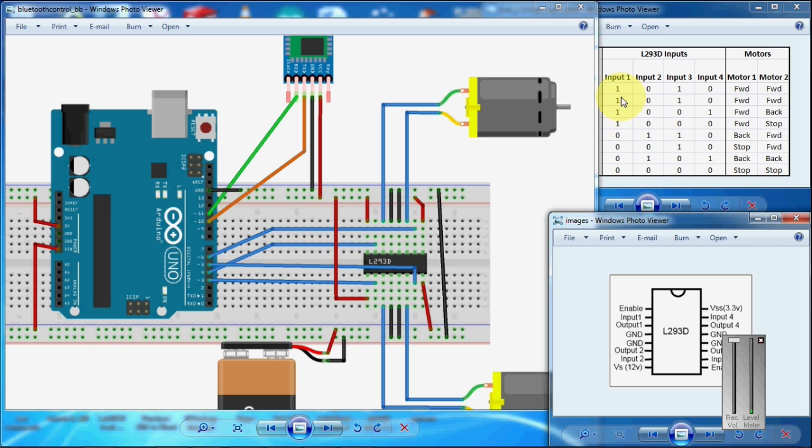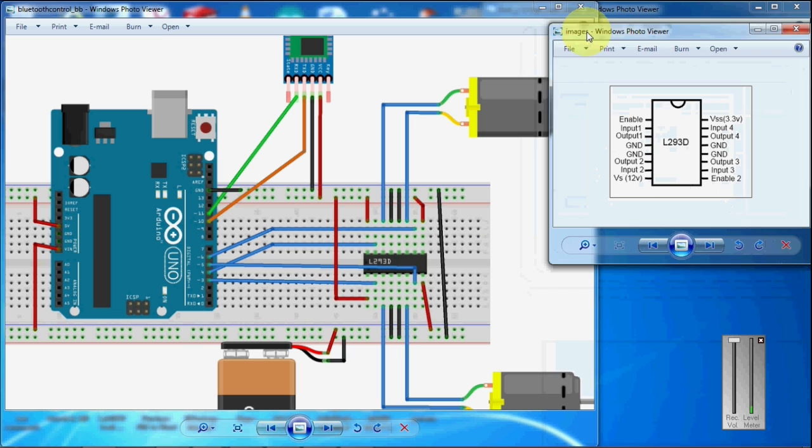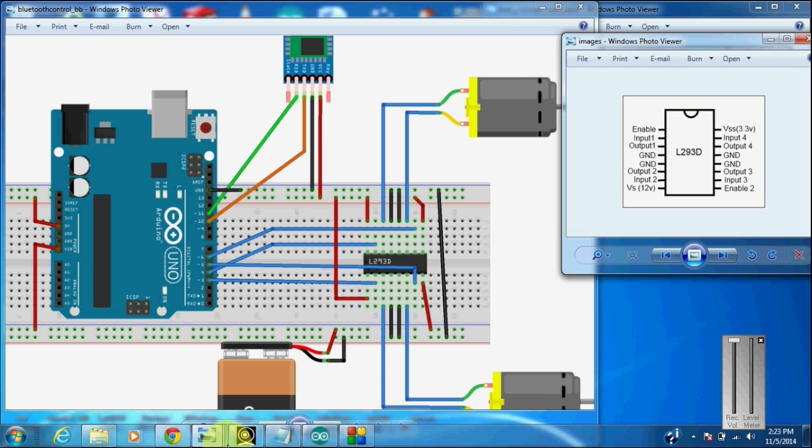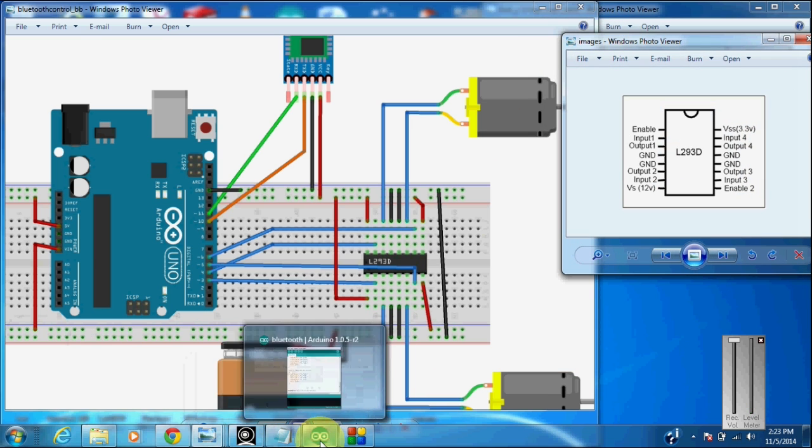And when input 2 and input 3 are in high state, the motor will start to rotate in the backward direction. Now let's see the Arduino program for this.